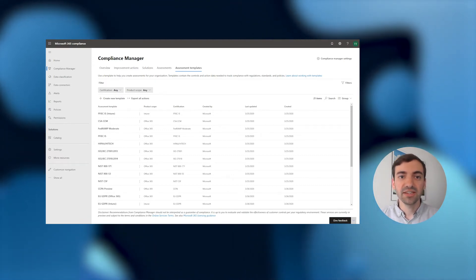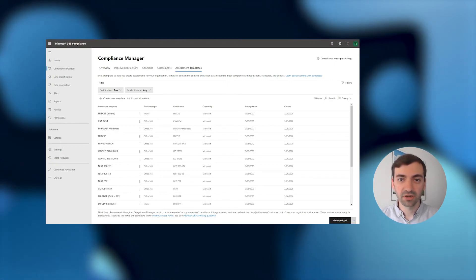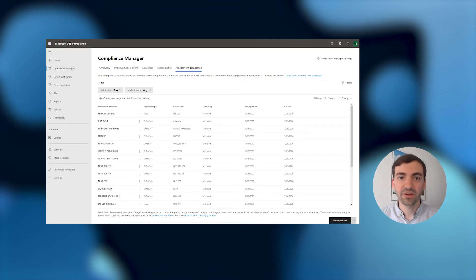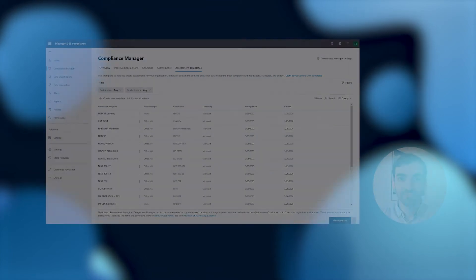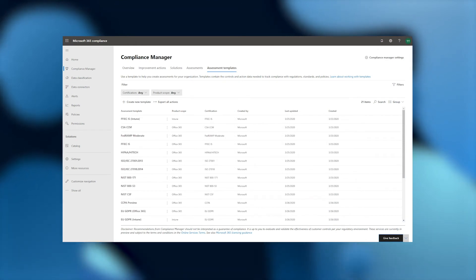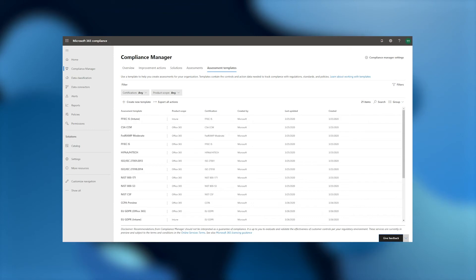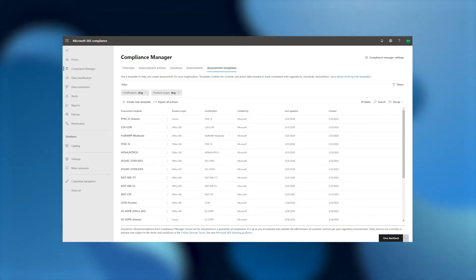Since we're extending an existing out-of-the-box template, we'll want to have one in mind before we start. Browsing through the assessment template library is a great way to figure out what our starting point will be. We can even export these templates to Excel, where they will closely approximate the format we'll need during the custom template creation process.